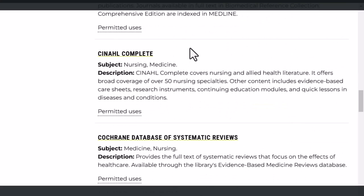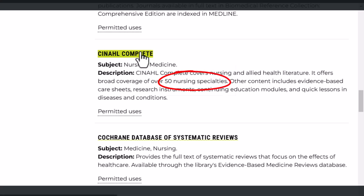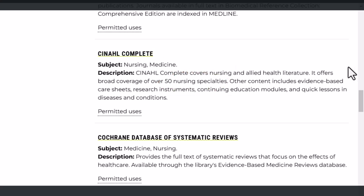Notice what it says here about CINAHL. This is the premier database for nursing and allied health research and covers over 50 nursing specialties. Give it a click, and if you're off campus, you'll be asked to authenticate using your CNA login. Otherwise, it will open up right onto the advanced search page.